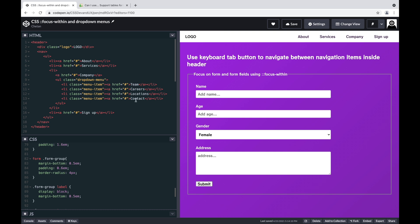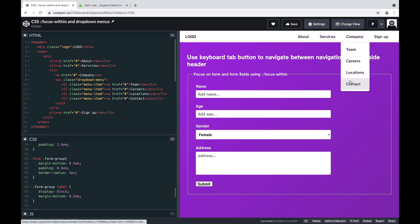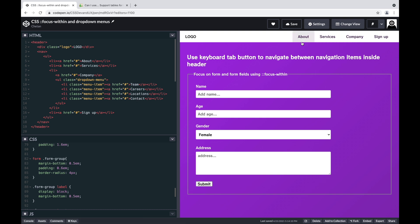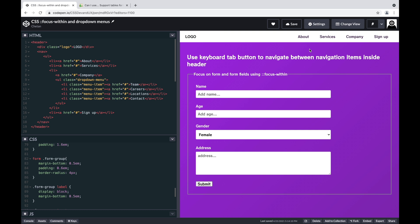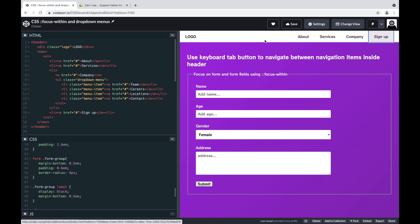This all works fine. One of the ways of navigation is of course using the mouse or the trackpad. The other one is using the tab key on the keyboard. So if I press tab, you see I have some outline styling and focus styling for each item. So I keep pressing tab—it goes to the second, third, and fourth.